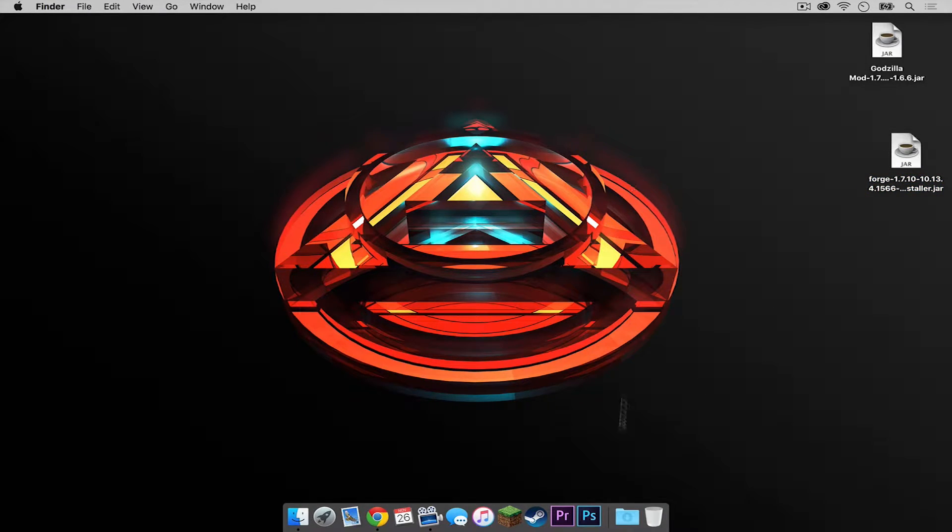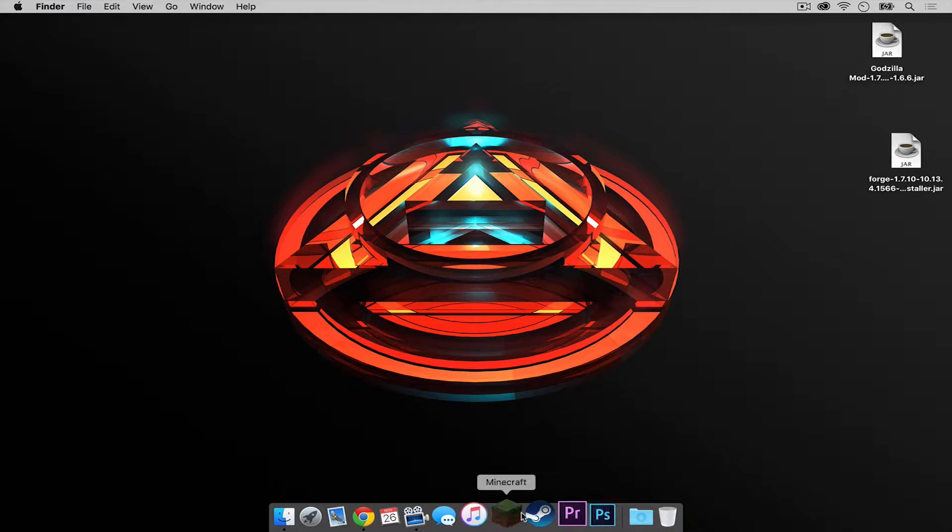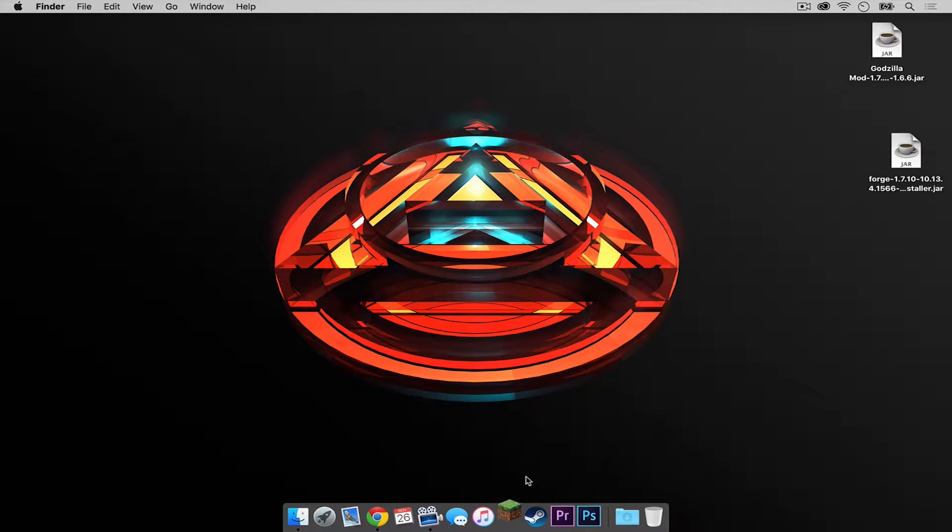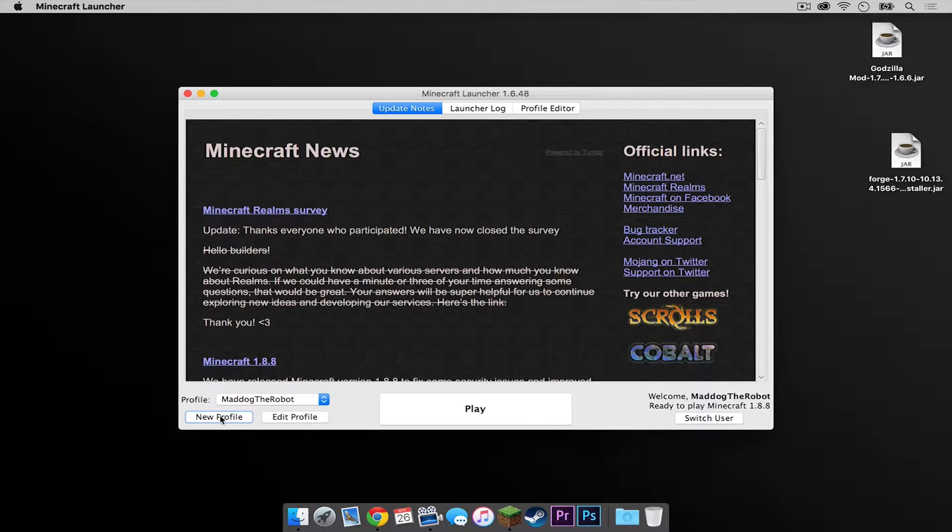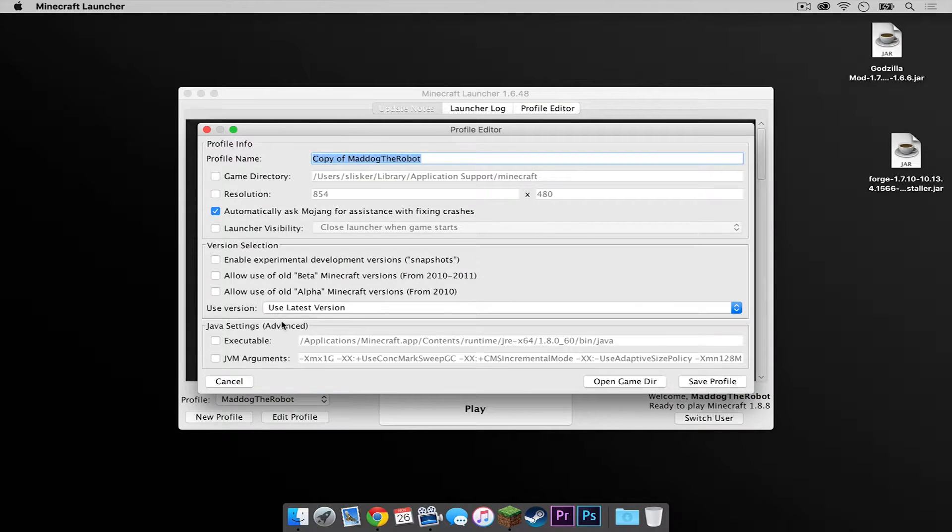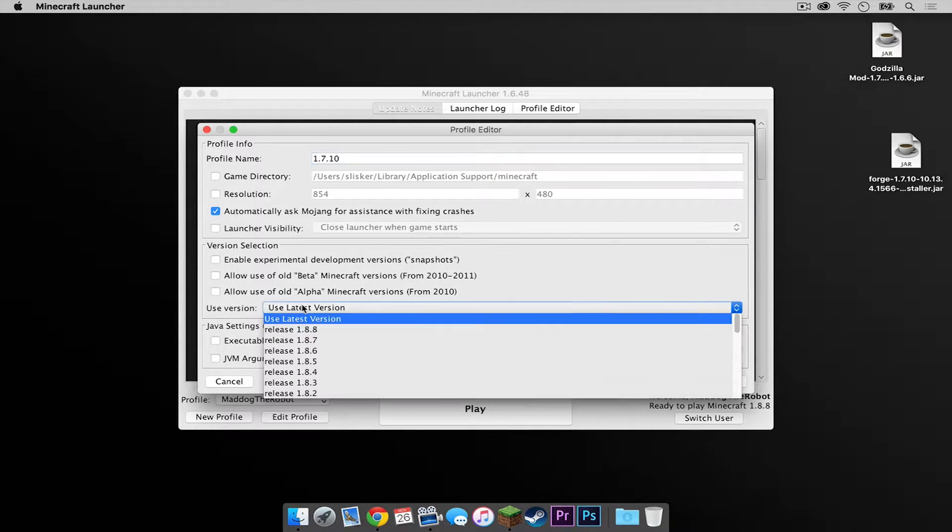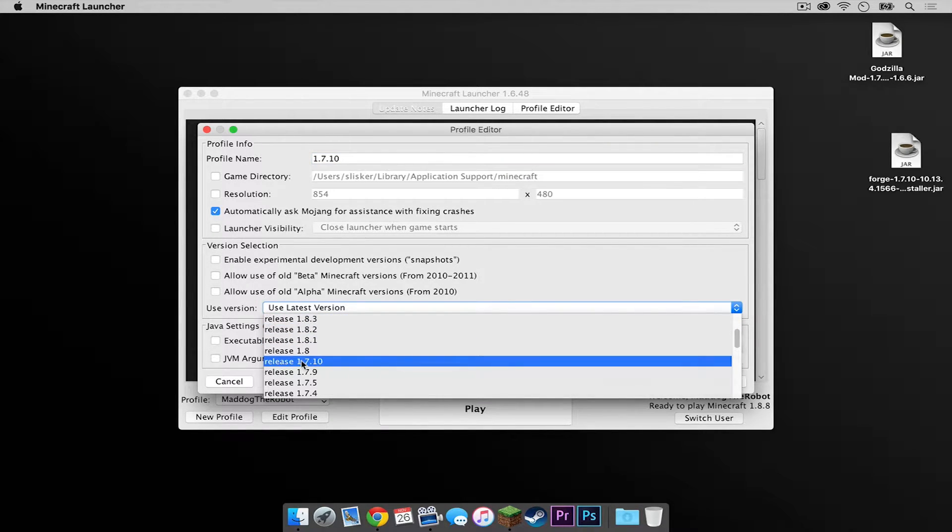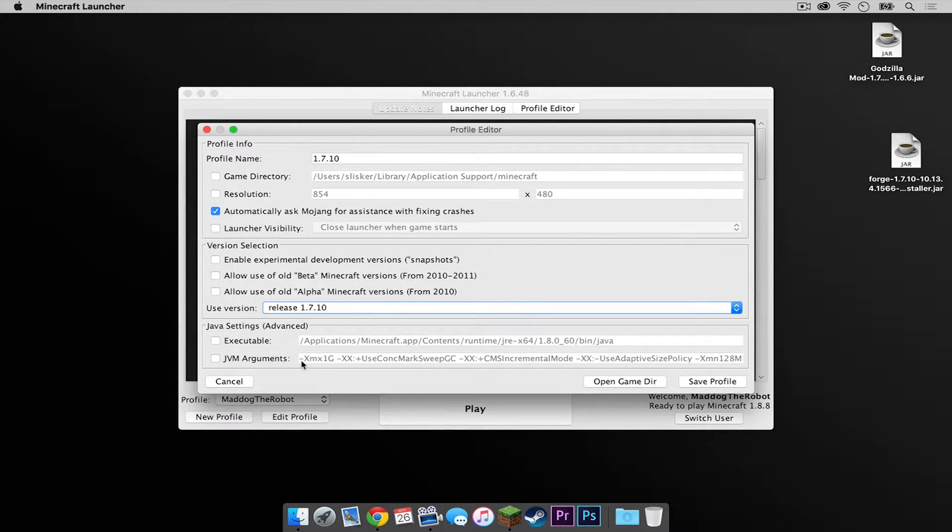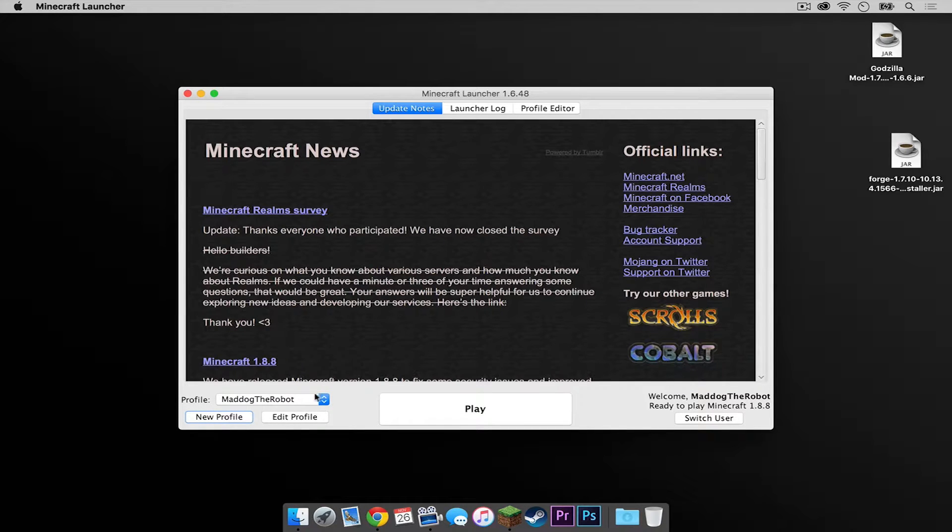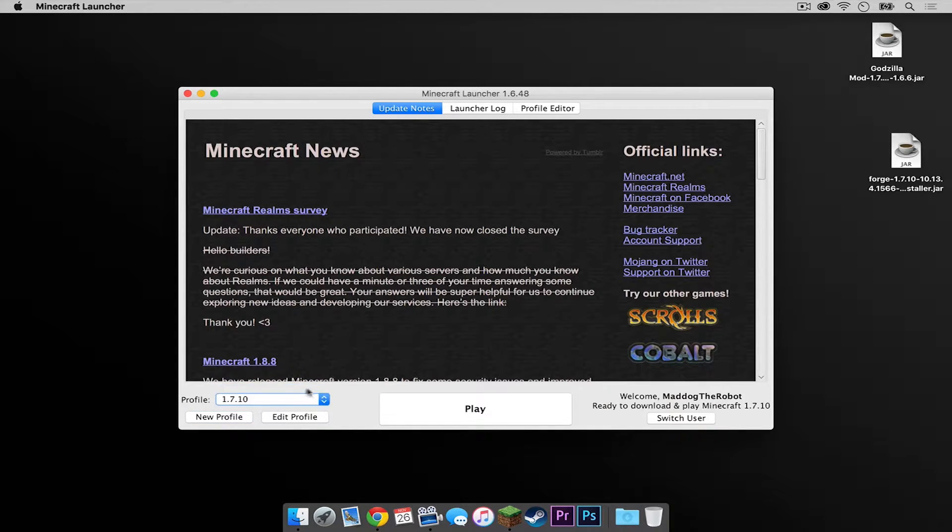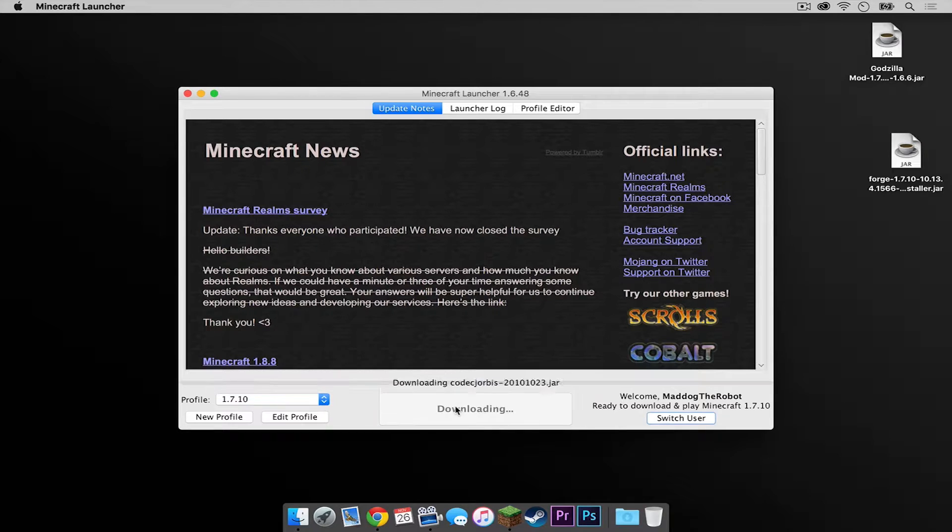Now open up your Minecraft application. Under Profile, click New Profile and name it 1.7.10. Then under Use Version, select Release 1.7.10. Then press Save Profile. Select the profile in your profile drop down menu and then press Play.